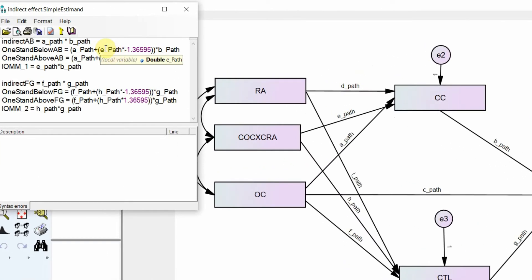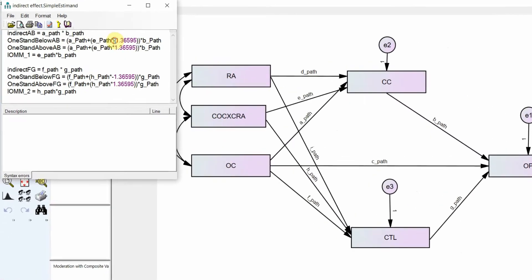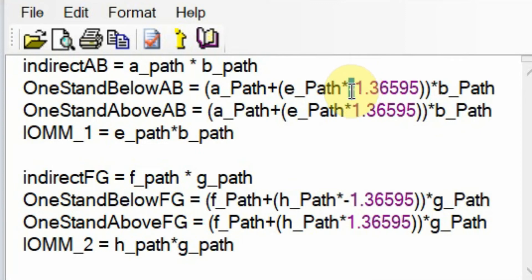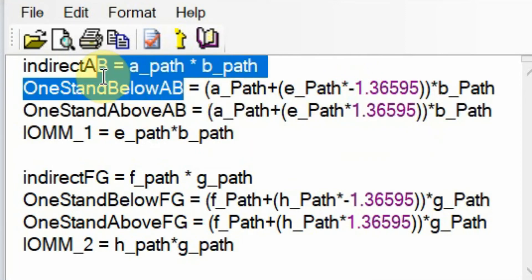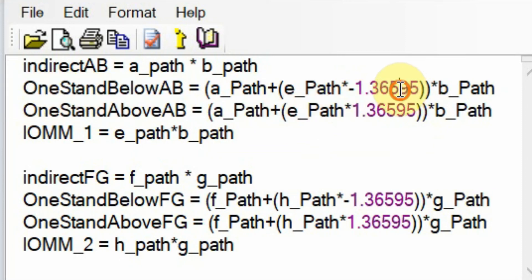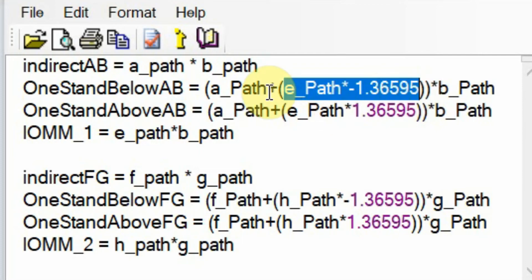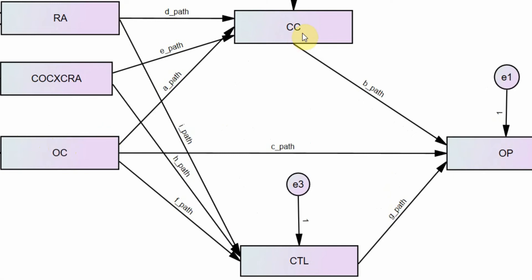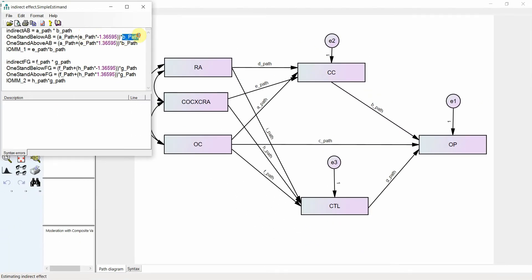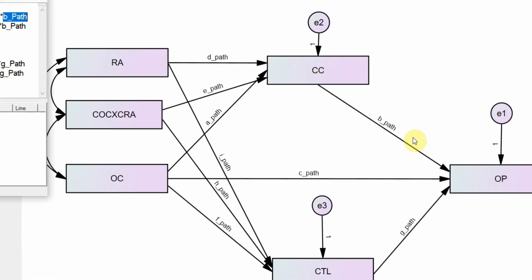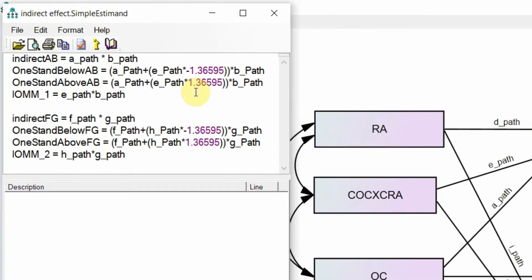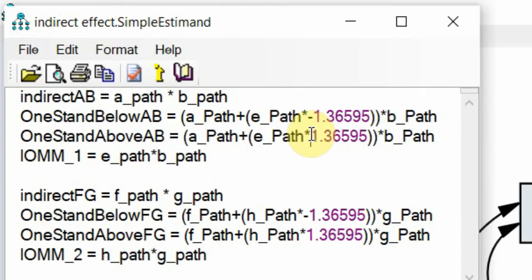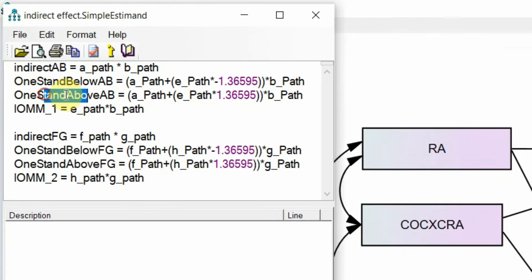How do we calculate this formula? This is your E path — the path from the interaction term to your mediator — multiplied by the standard deviation of your role ambiguity, with a negative sign. Why? Because you are assessing the indirect effect at low level of role ambiguity. Once these are multiplied, the next step is you add it to your A path — that is the path from your independent variable to your mediator. Finally, you multiply it with your B path — the path from your mediator to your dependent variable. For above, the only change is that you do not have a negative sign, because this is the indirect effect at higher level of moderator.